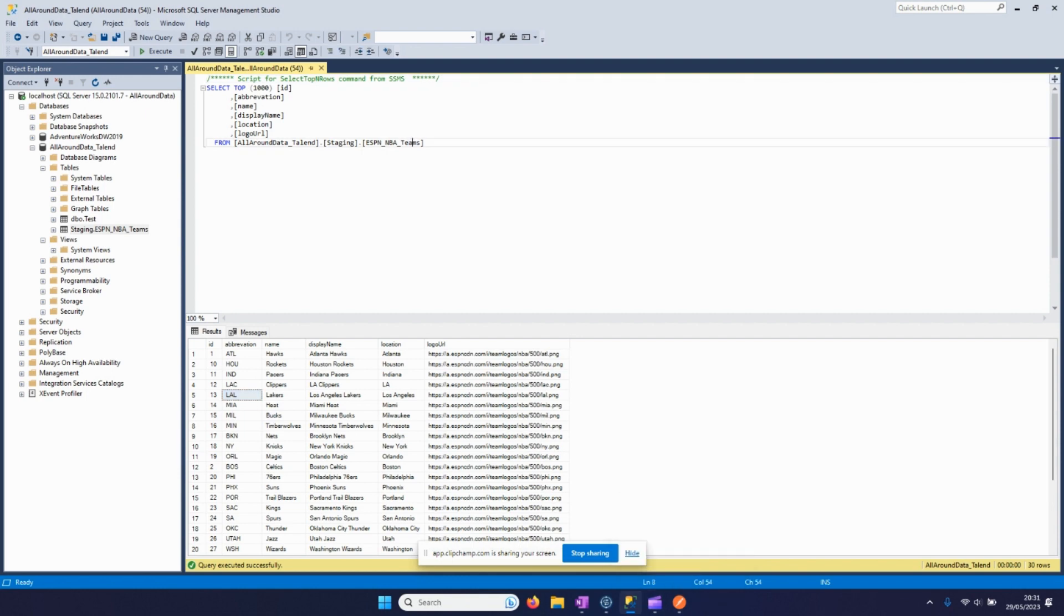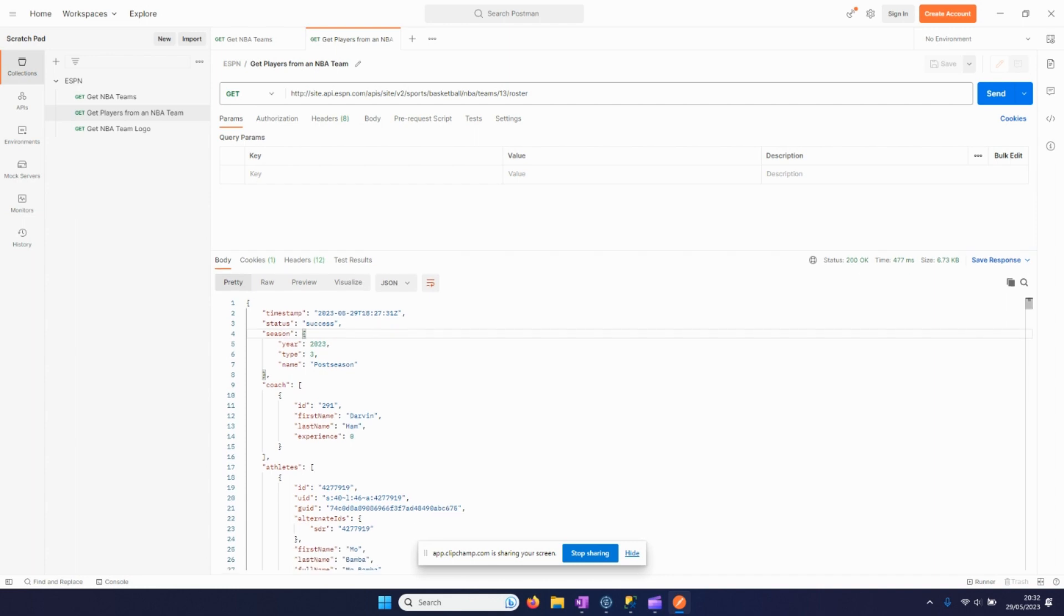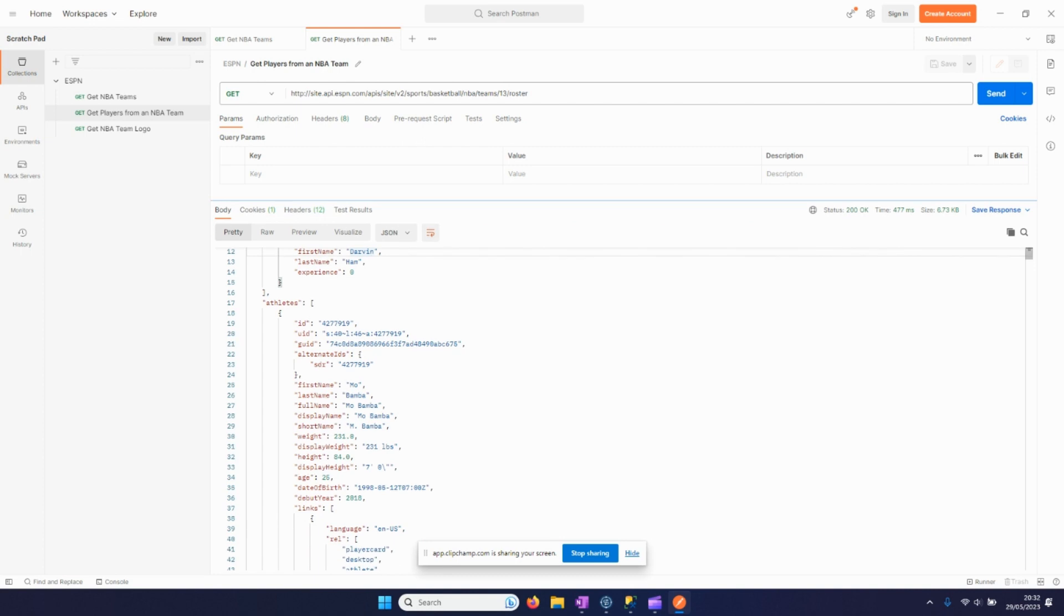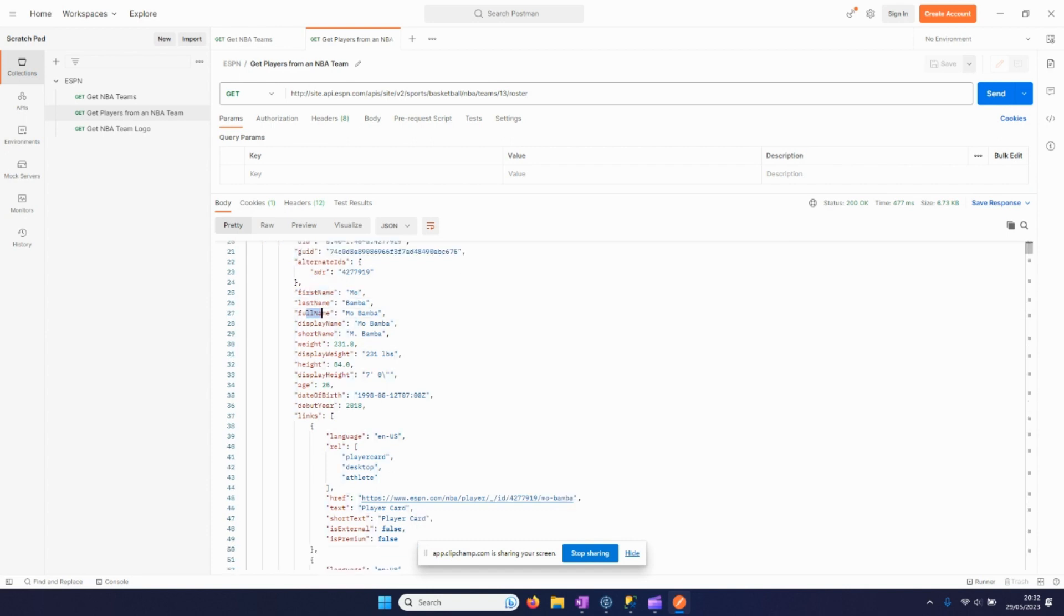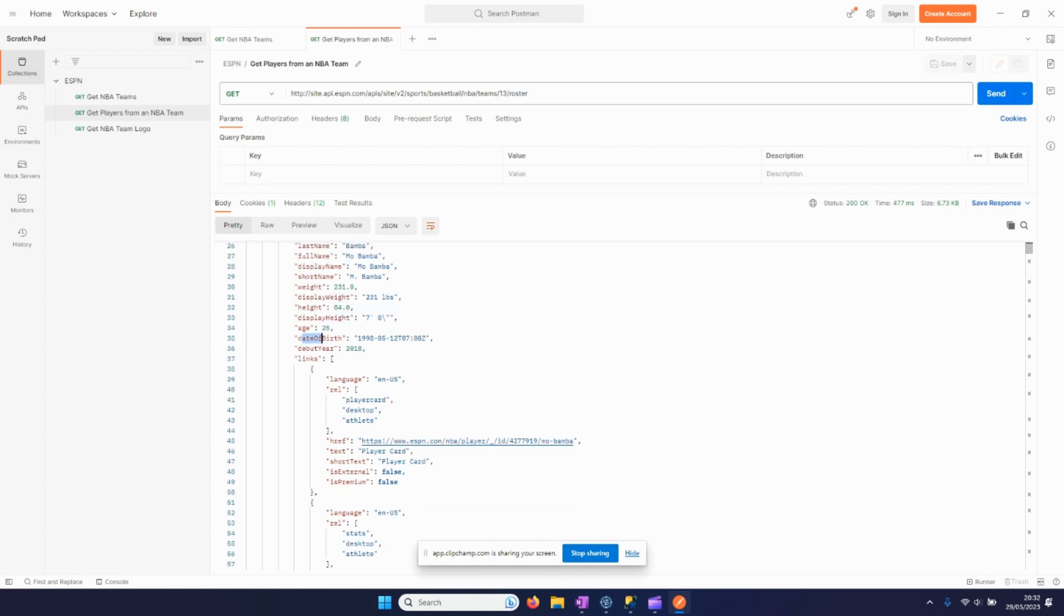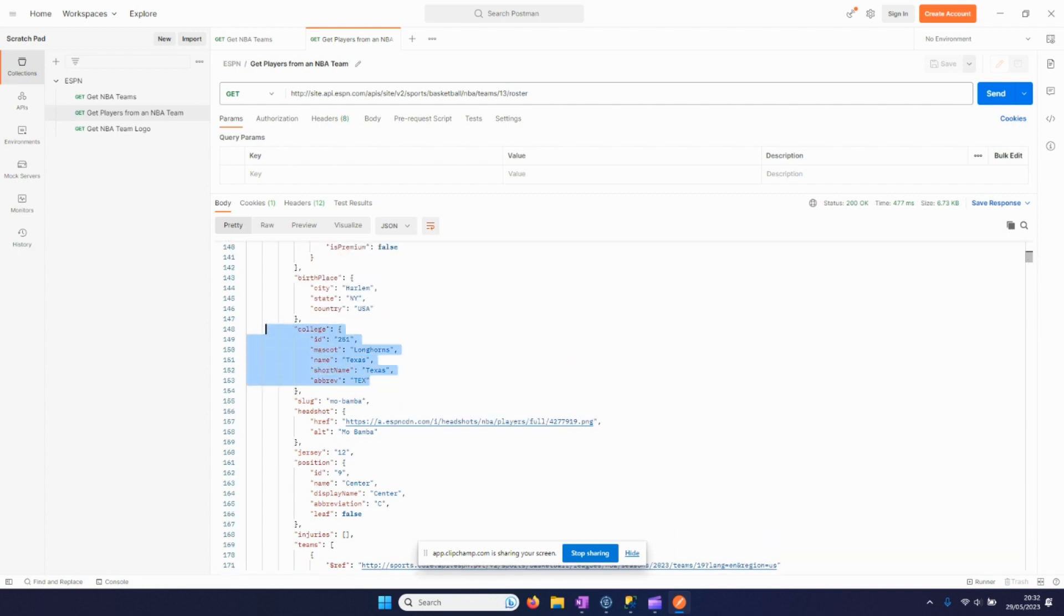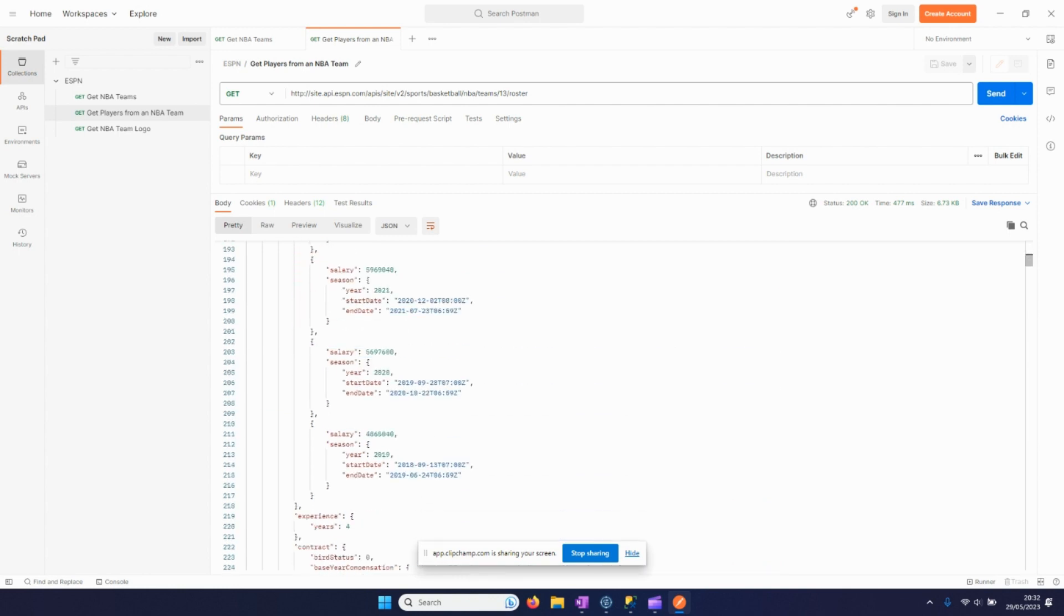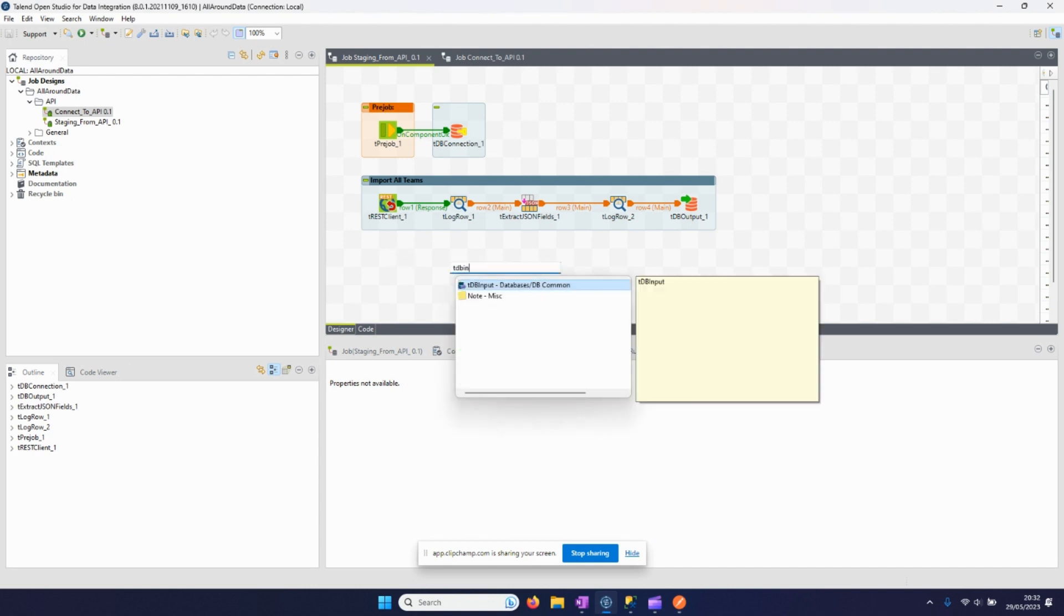But we also want to import data of the players of each team, so let's have a look at how the API is returning that data. We can see here I took one team which has ID 13, which can be seen here for the LA Lakers, and then all the players and their information is outputted. So we can see athletes, and then for every person here the first name, last name, full name, weight, height, date of birth, debut year, and so on. Even if you go down we can see which college they went to, where they were born, the injuries they currently have, and even the contract information. So let's have a look at how we are going to import that using Talend.